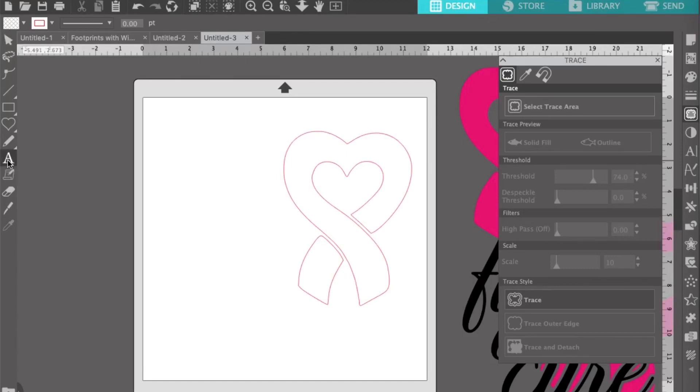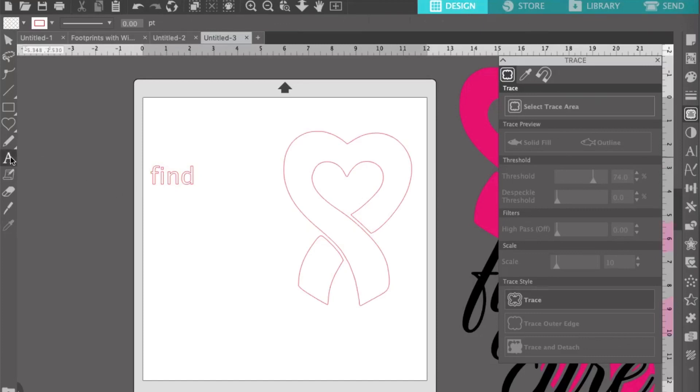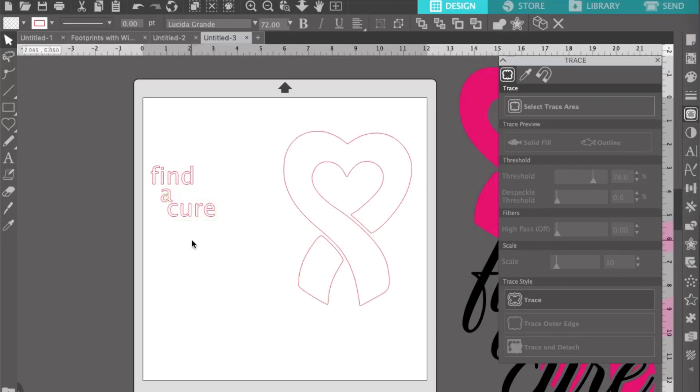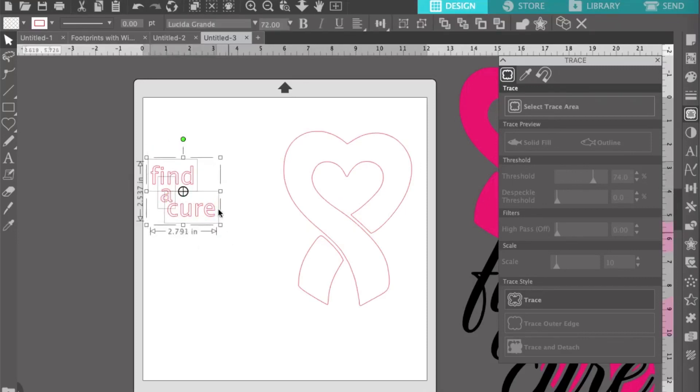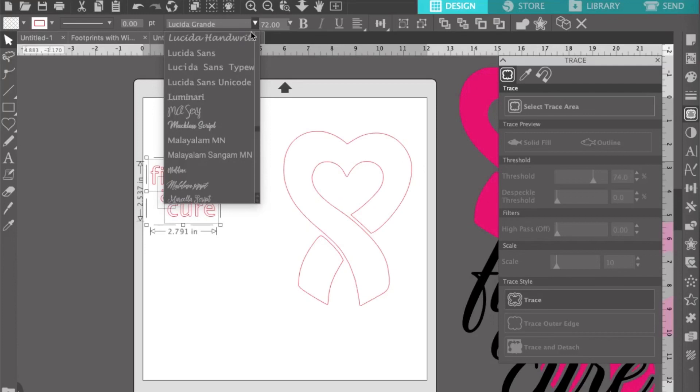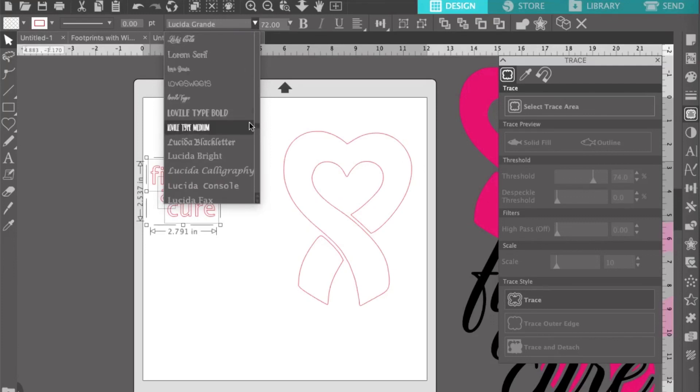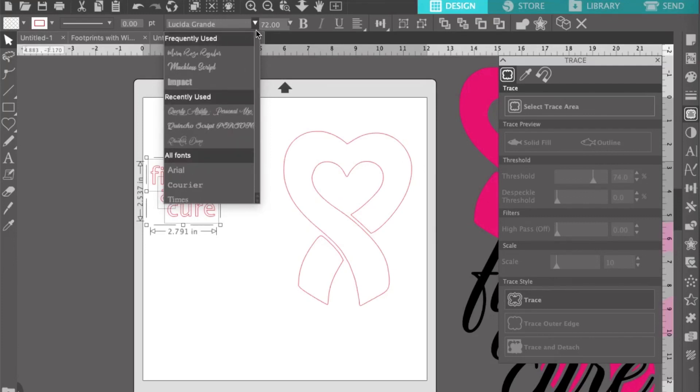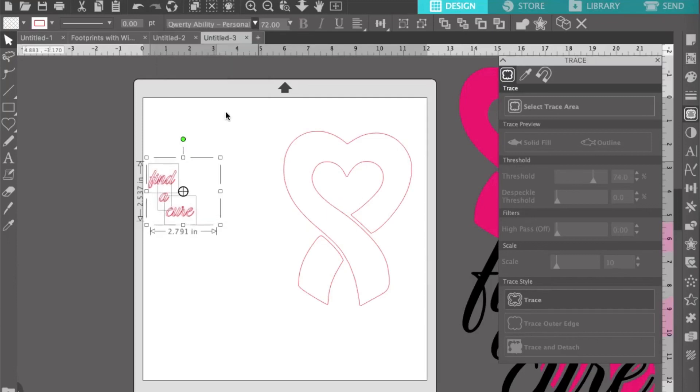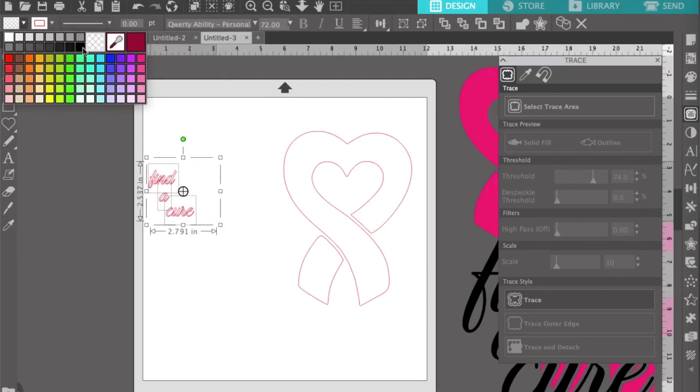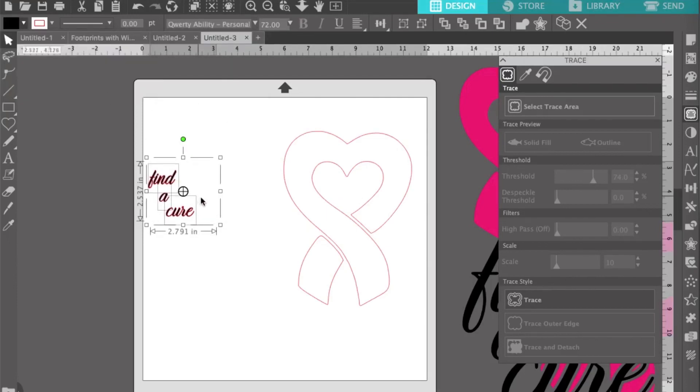Personally, I like to type each word individually so I can easily adjust the placement of the words, but this can also be done by adjusting the spacing of the characters and the lines. I'll type it out individually and then select the font. Once I've chosen a font, I'll add color just to make sure it looks the way I want it to.